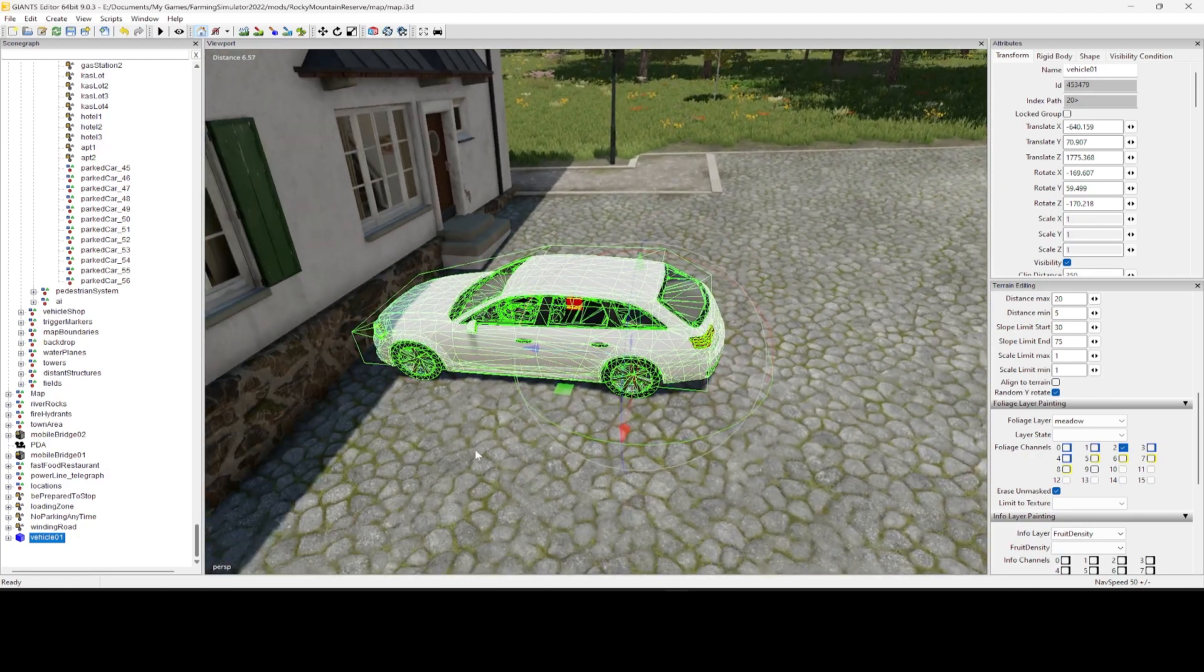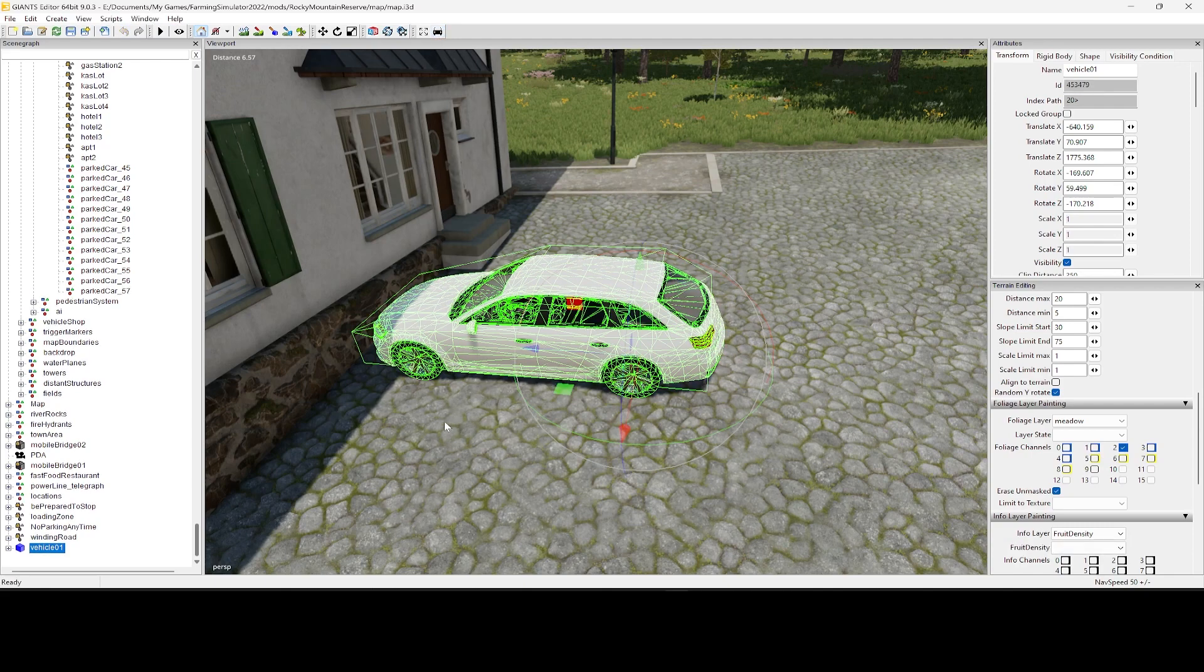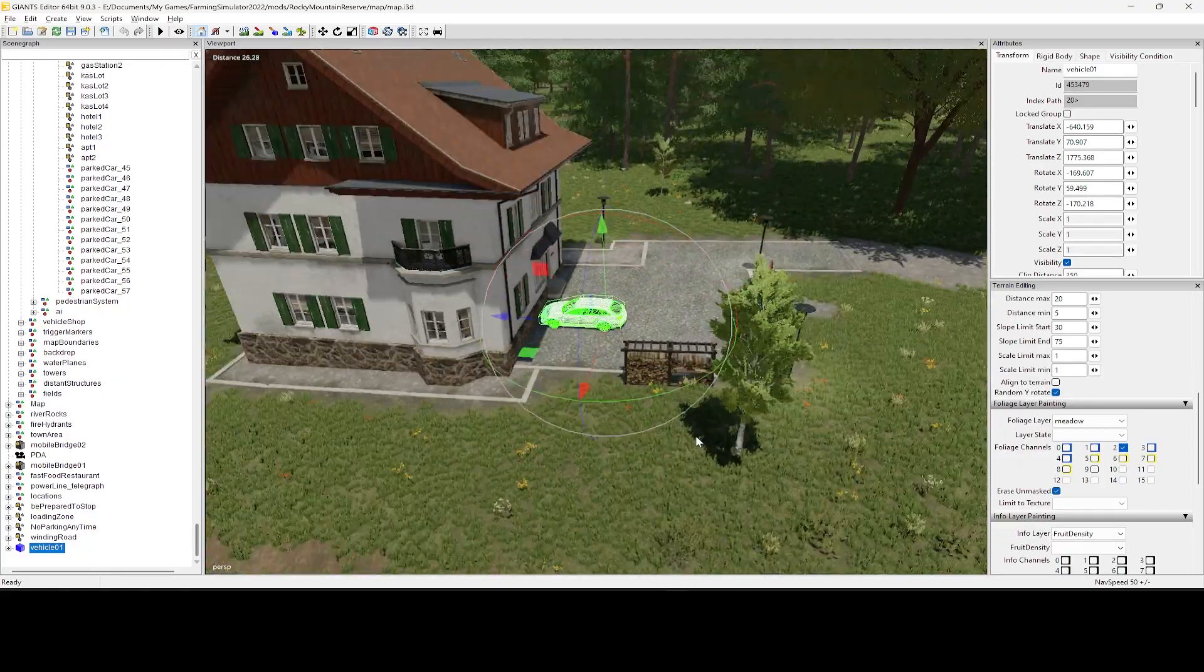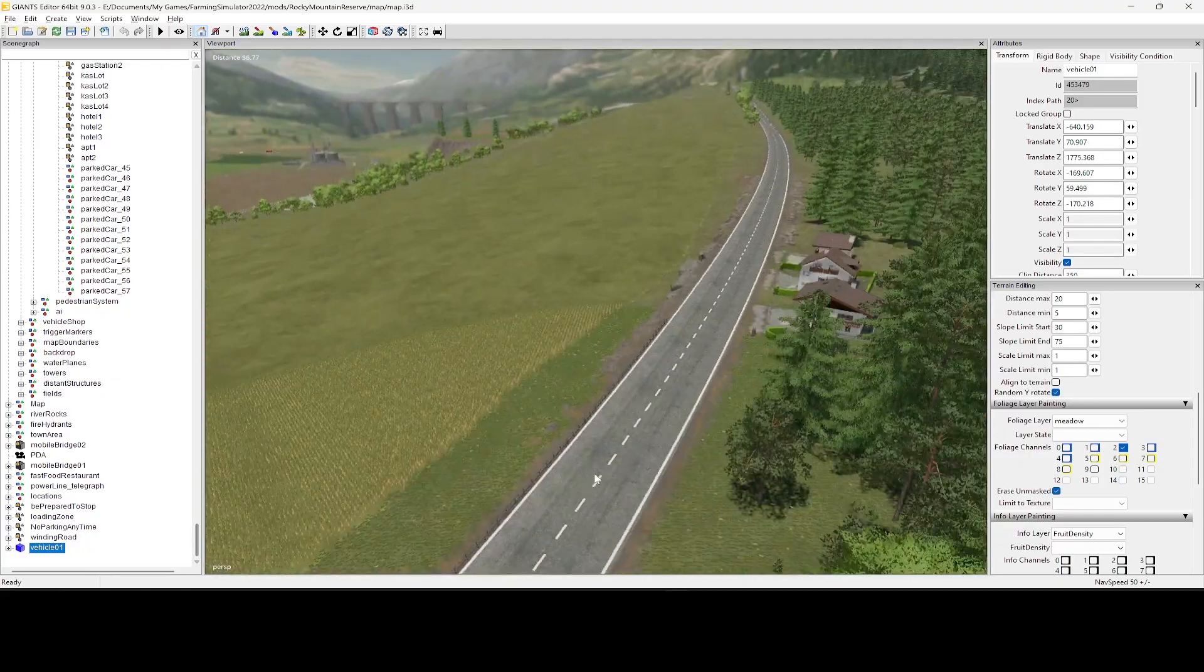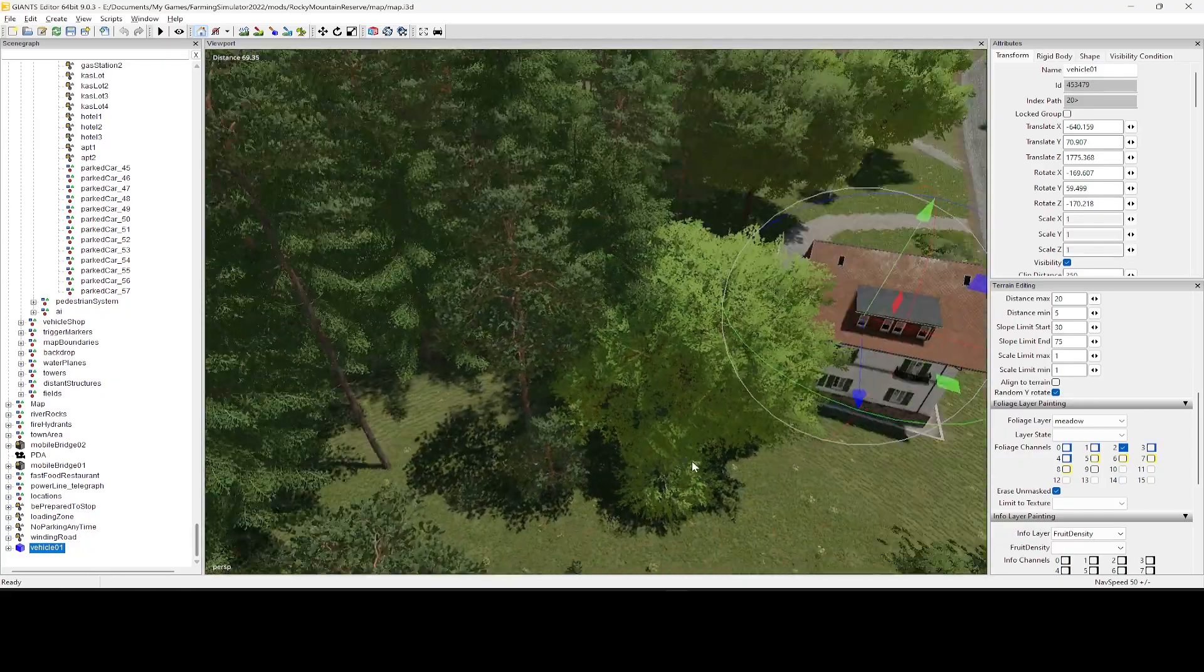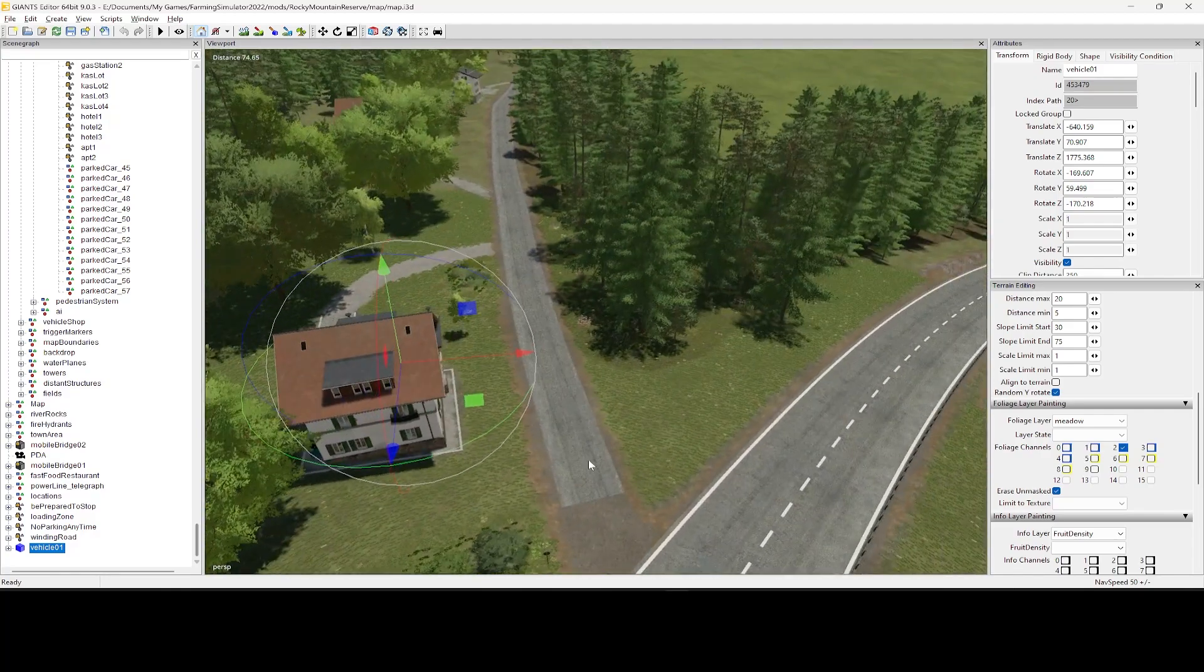So I got that vehicle set exactly where I want it, just go up there, I click the icon, run a script. There we go, park car 57 just showed up. Nice and easy. And then I just move on to my next spot. It's as easy as that, folks.